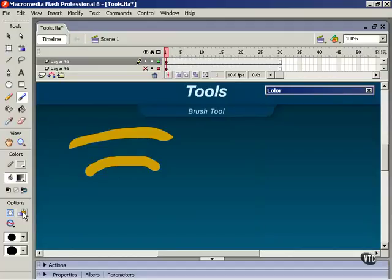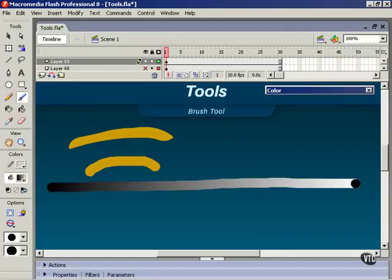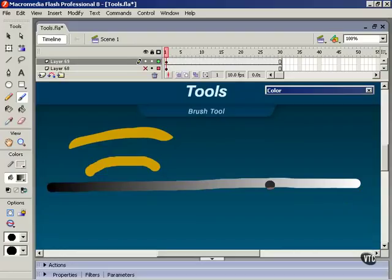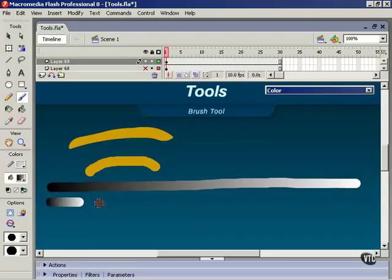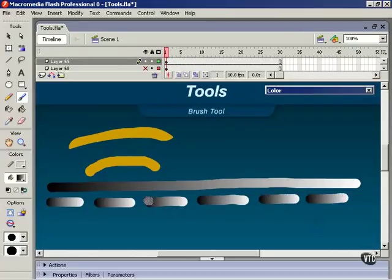Now without lock fill turned on I can click and drag and in this case a linear fill is extended across the length of my shape that I've just drawn. Now what happens if I draw shorter shapes? Well each one contains its own gradient. And the gradient in each shape extends from one end of it to the other.